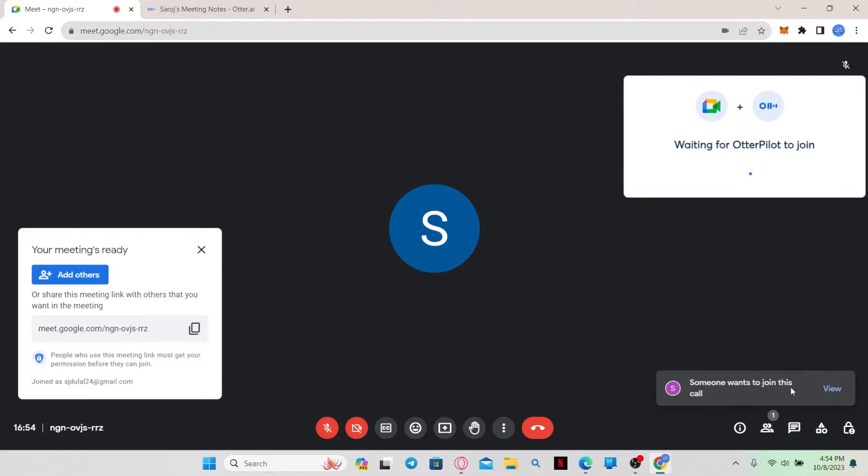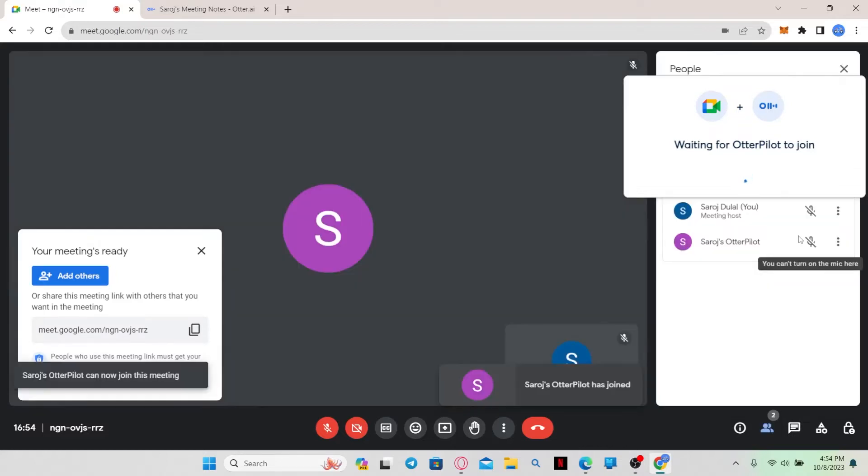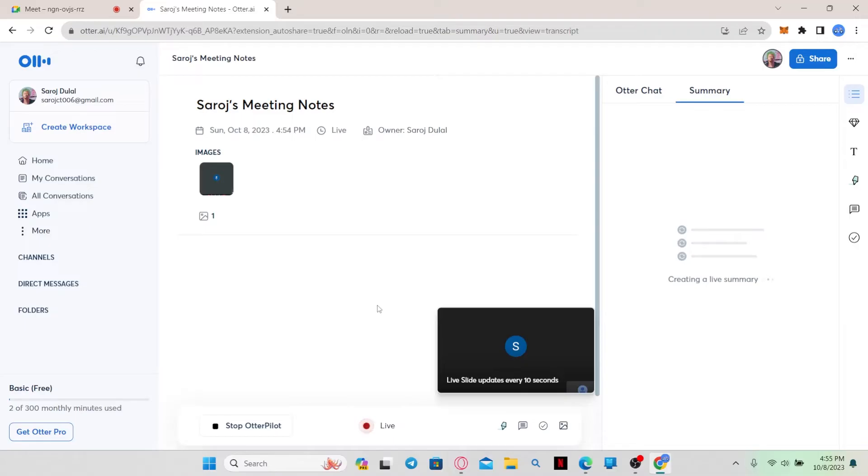if you click on the Admit button, Otter AI will be able to record your meetings. And now, your meeting will start to be recorded.